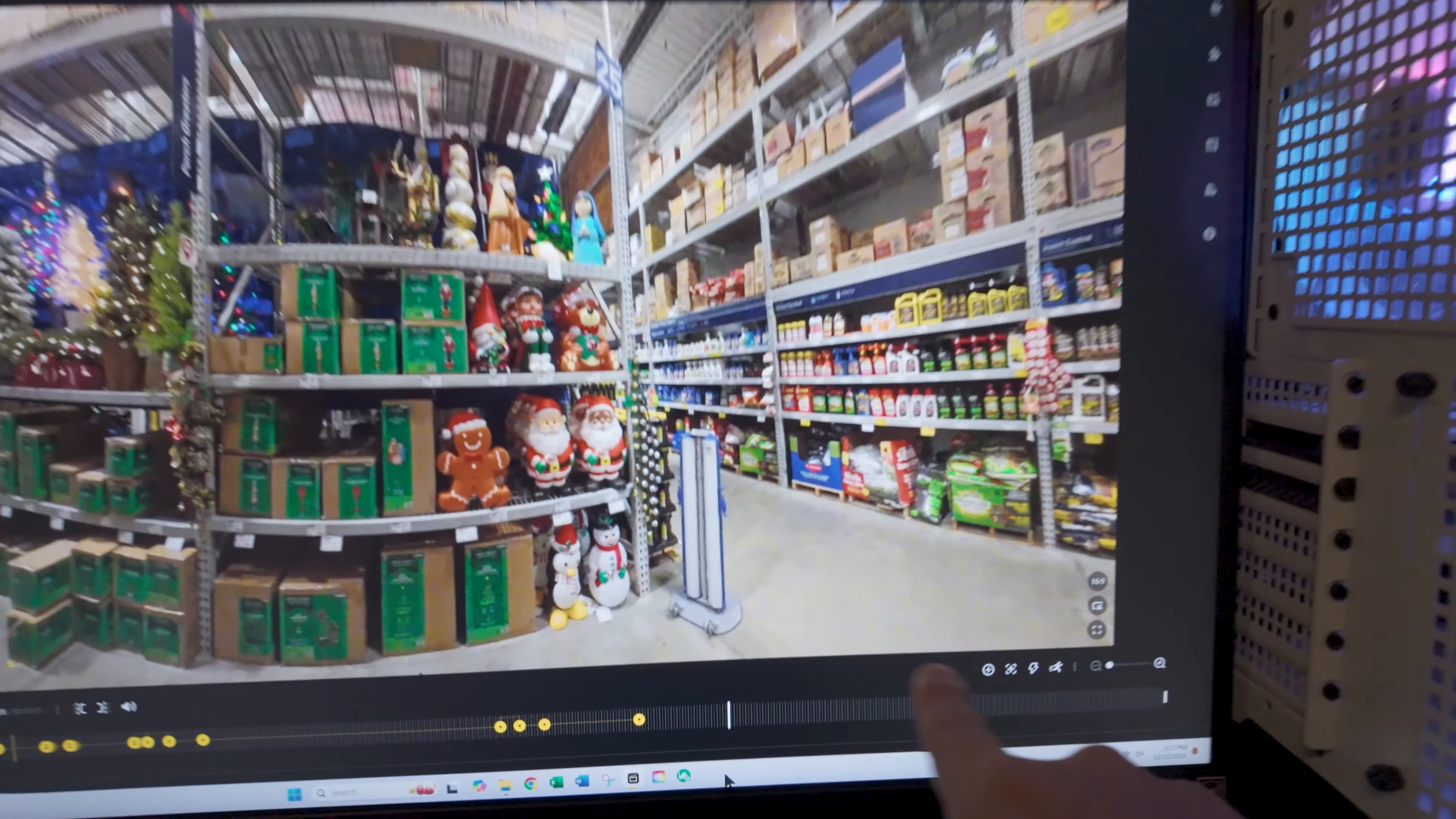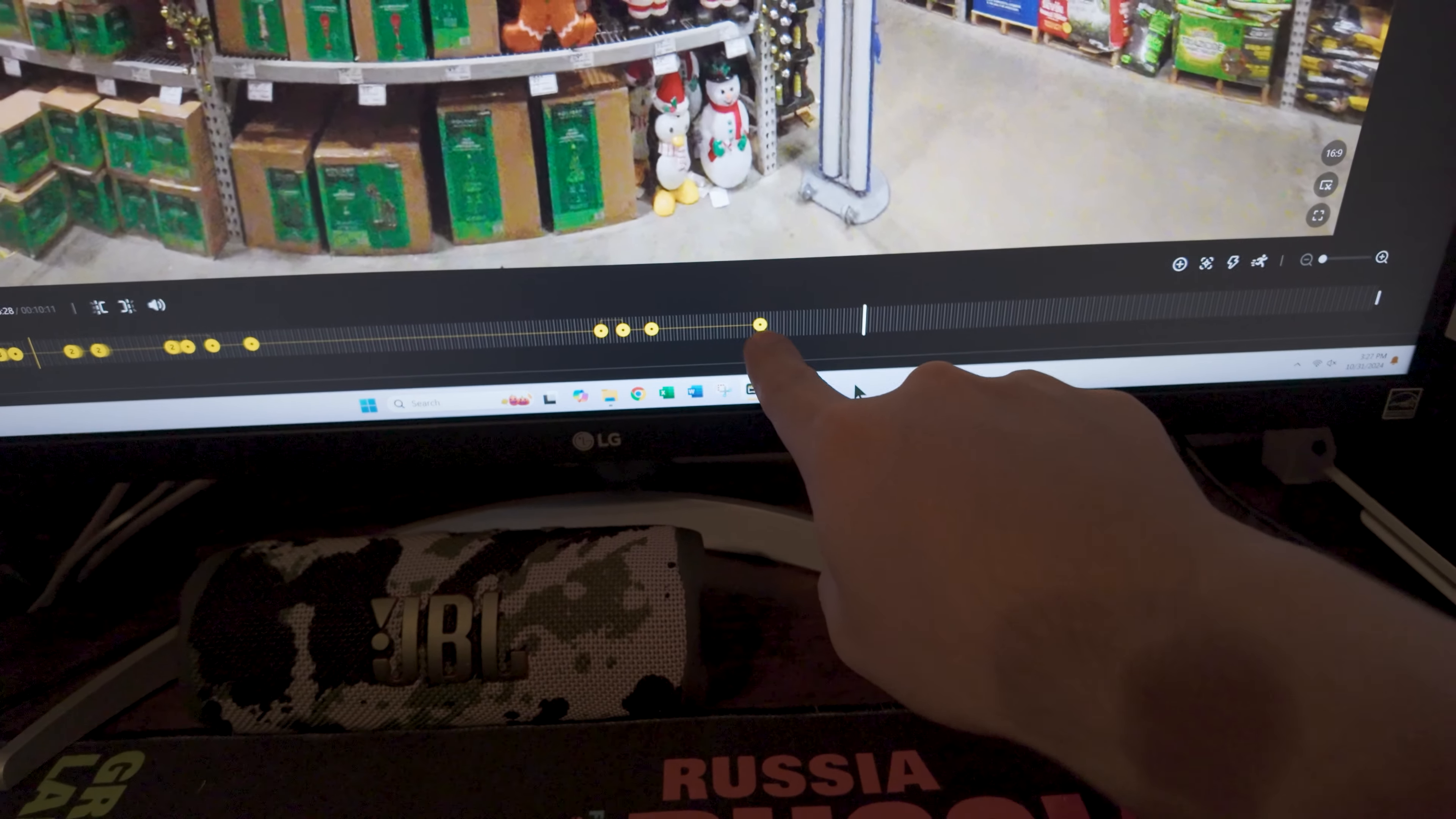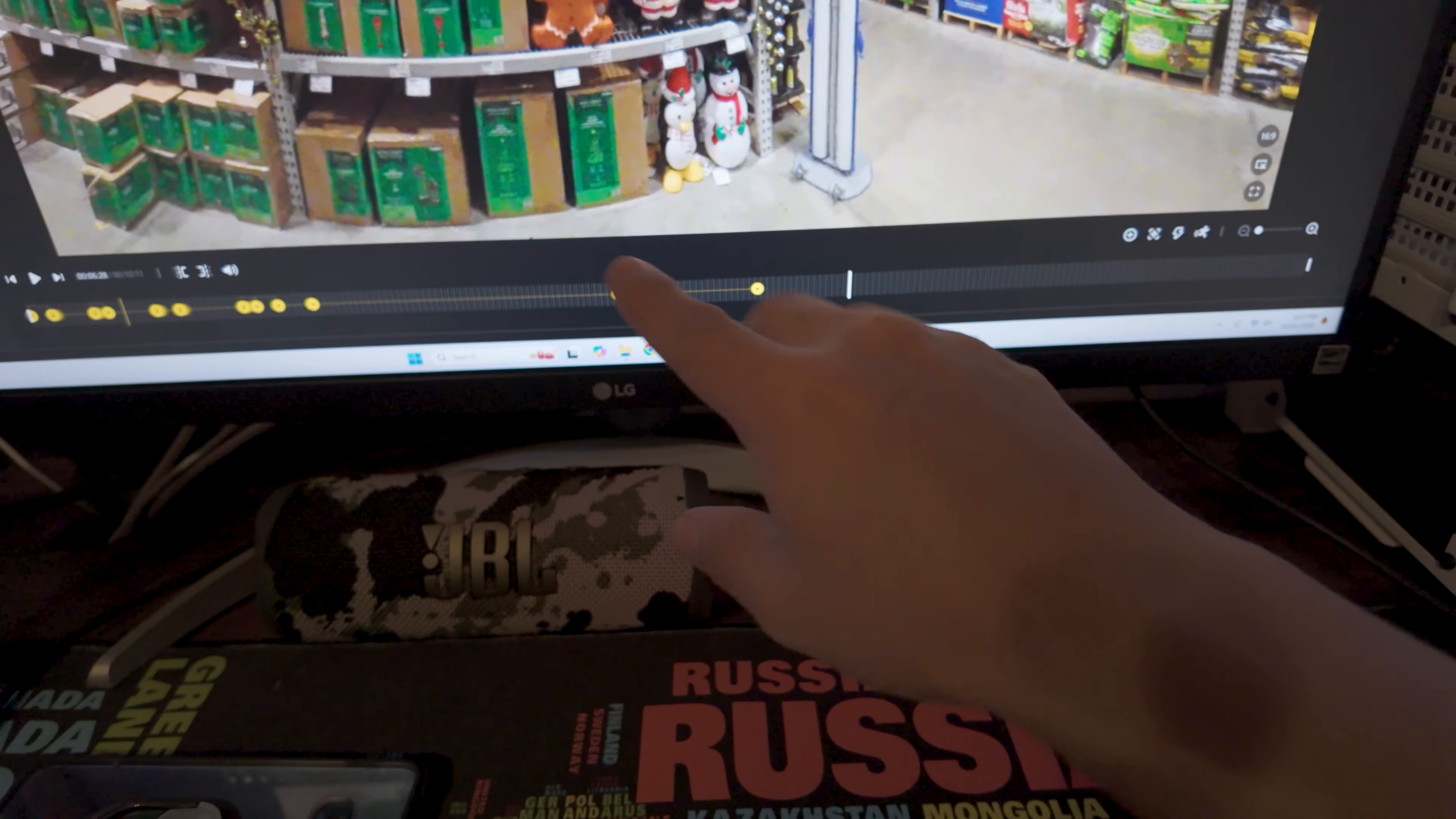So on your video, we add a keyframe to tell it what we want it to do. And those are these little yellow dots.